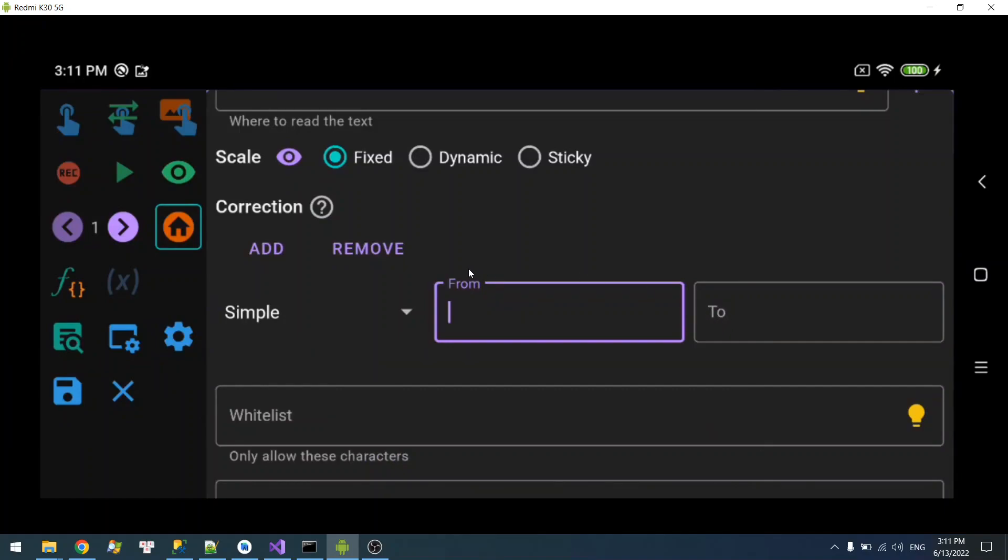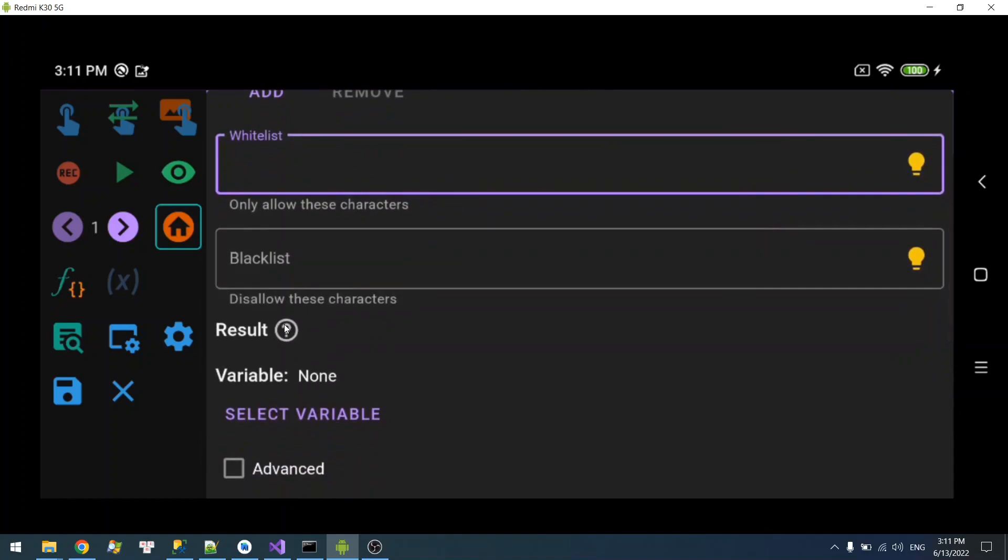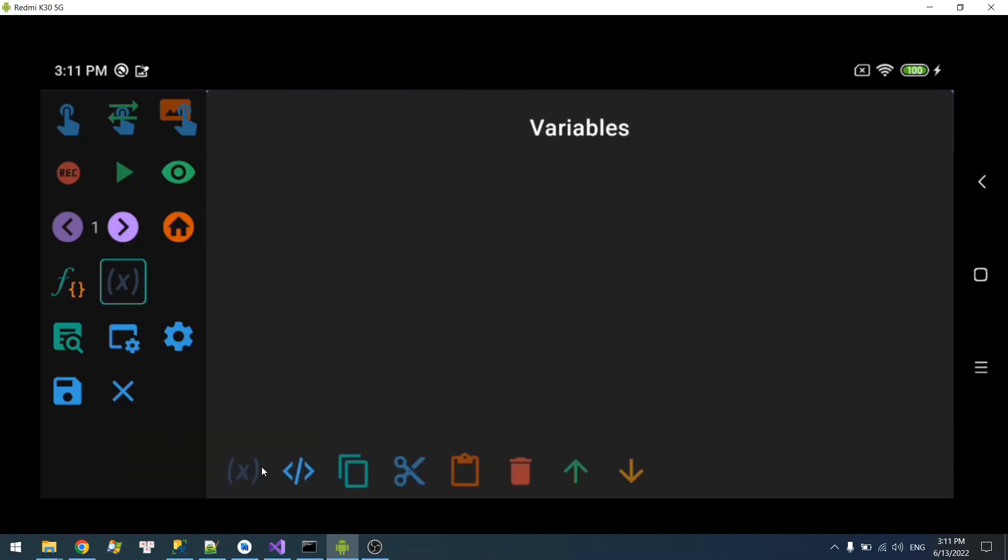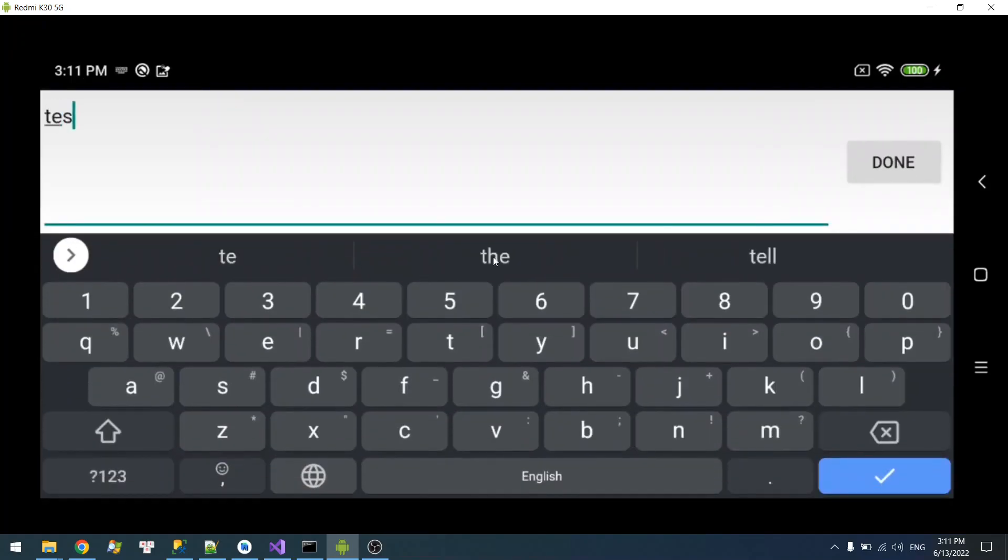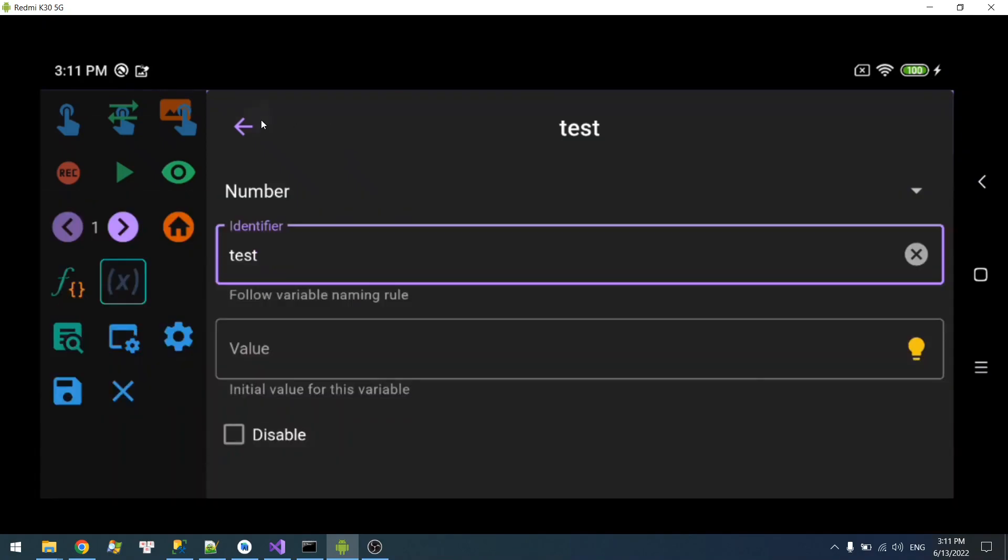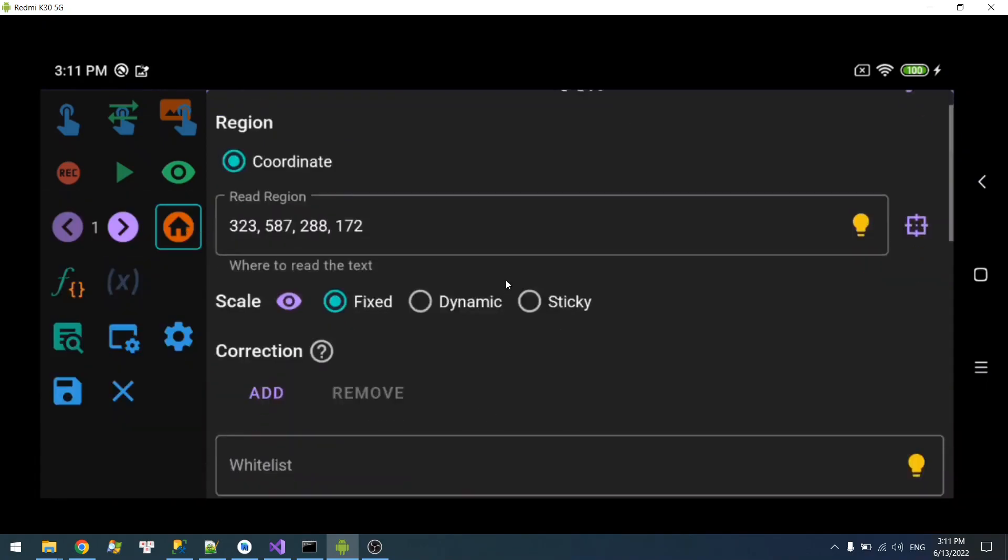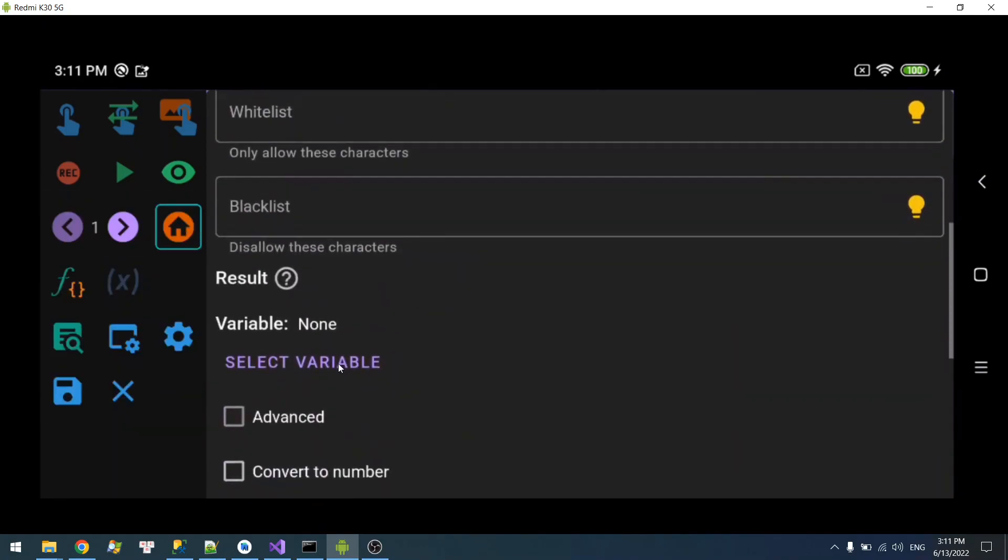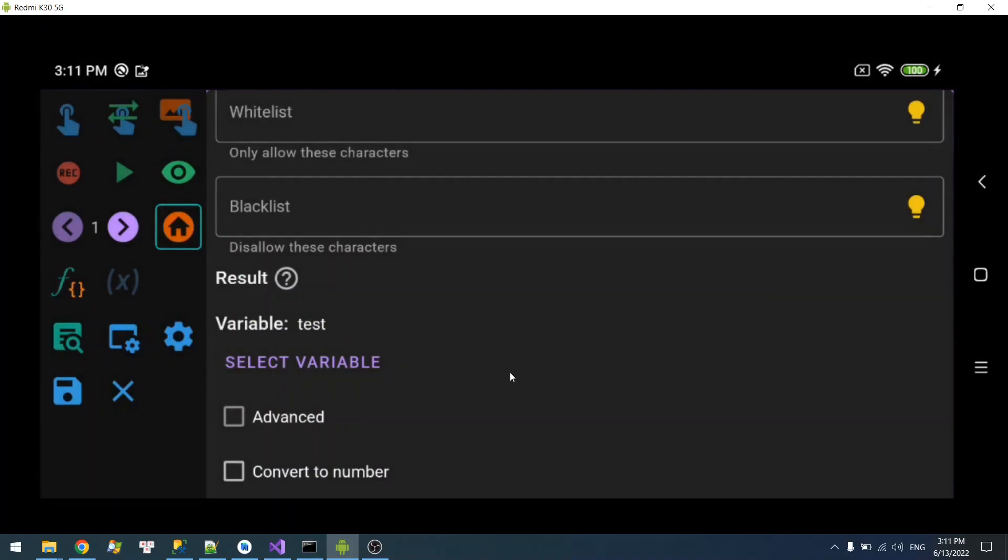And finally, you have the result where you're going to select your variable. So I'm going to create one, say text. Then I'm going to select that text.